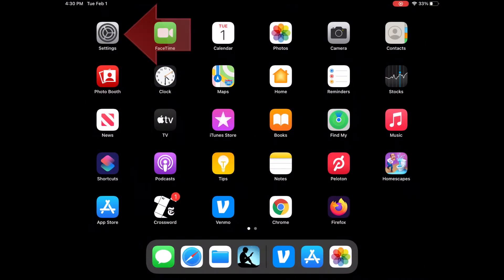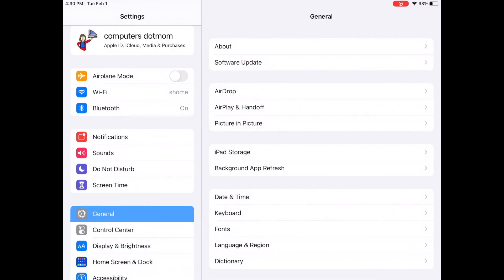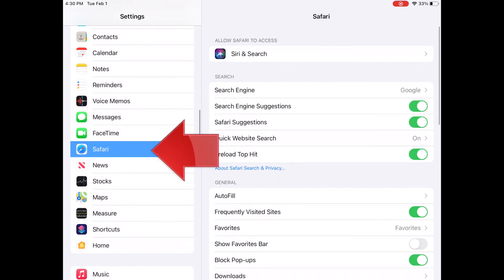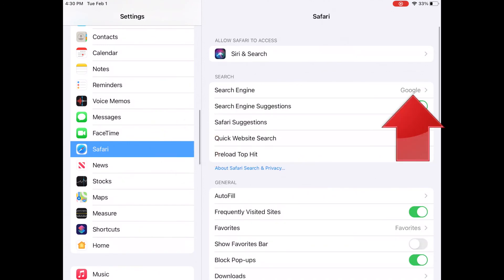Just open settings, and on the main settings menu, scroll down and choose Safari, and you'll see the search engine options.